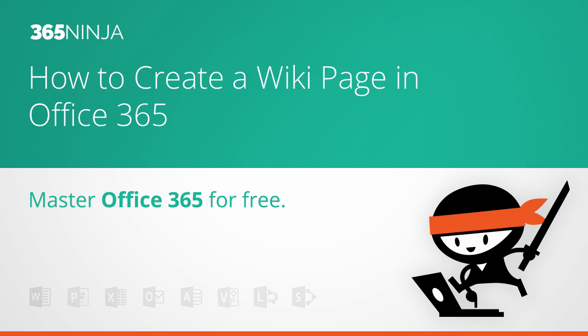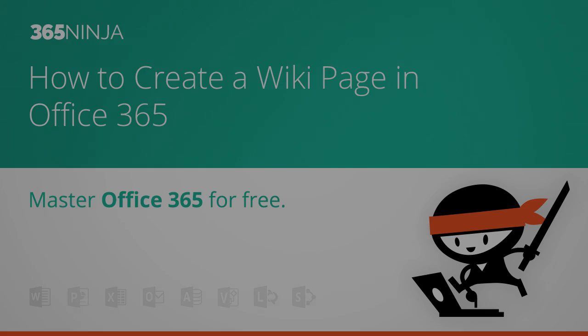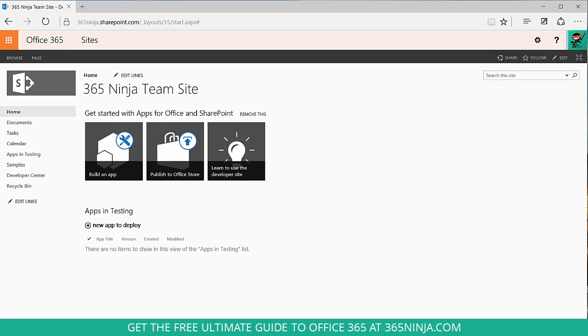If you need more information about these tasks, feel free to check out 365ninja.com and the post that goes along with this video, because they do require a little bit of planning beforehand, especially creating an enterprise wiki. But once you're ready to go through the steps, let's start out here on our team site and I'll show you how to create a wiki page library.